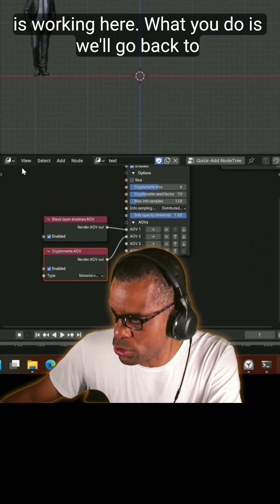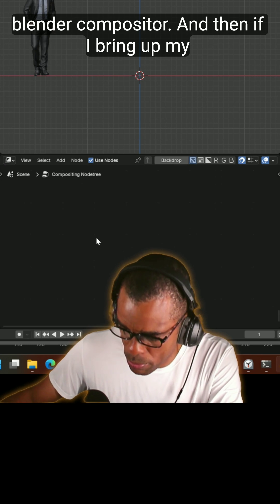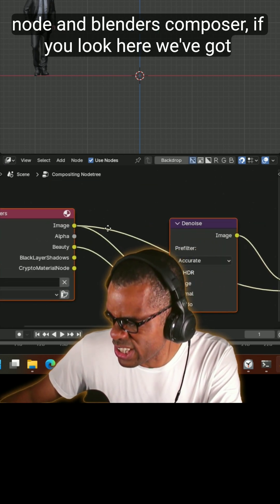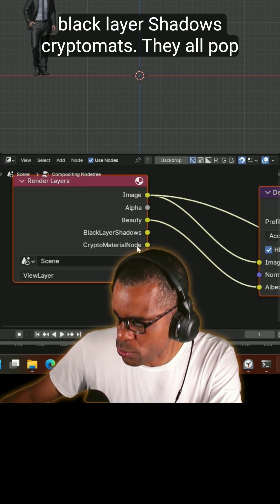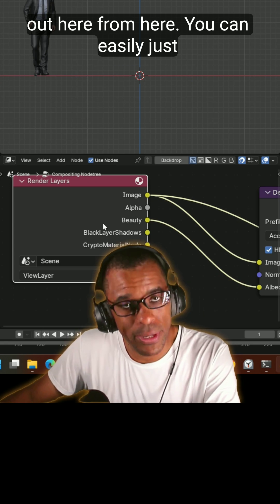What you do is we'll go back to Blender's compositor and then if I bring up my node in Blender's composite, if you look here we've got black layer shadows, crypto mats, they all pop out here. From here you can easily just add in your file output node and export these out.